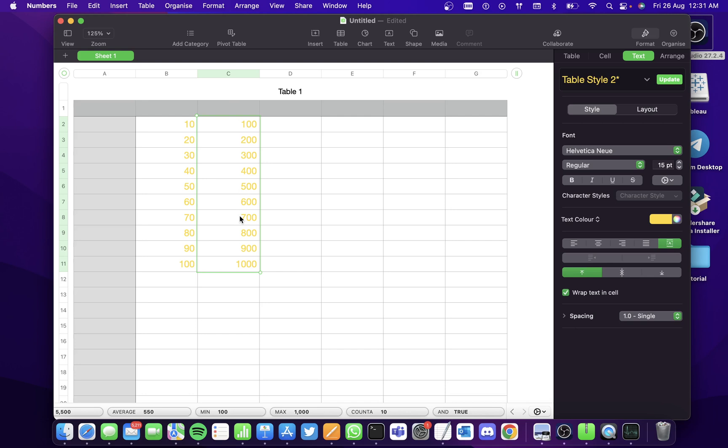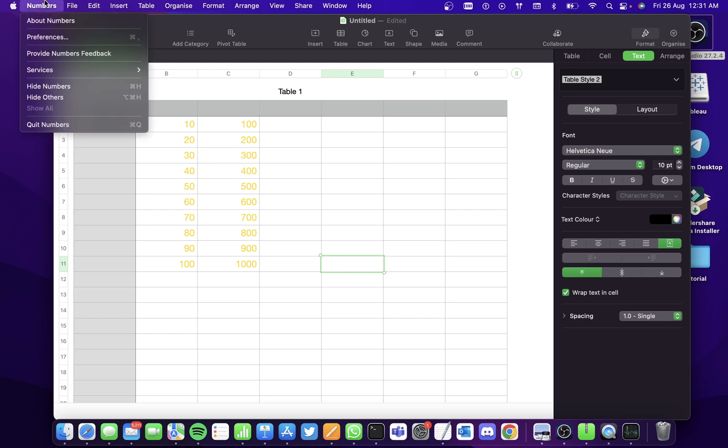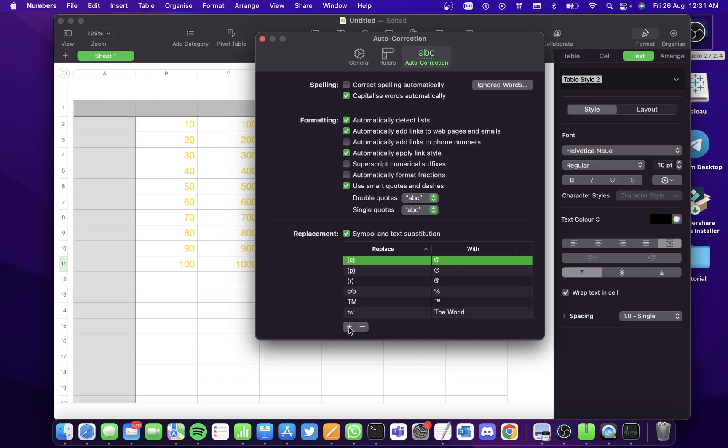And now if you want to create a shortcut for a big word, say monster. If you want to type M and then you want monster to replace that letter, then go to numbers, go to preferences, go to auto correction. And here you can actually create a shortcut.